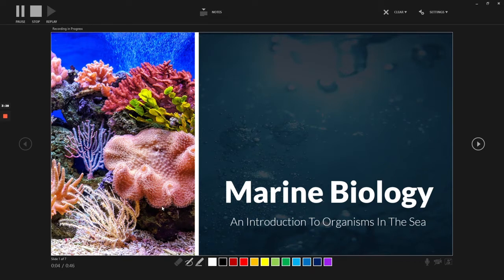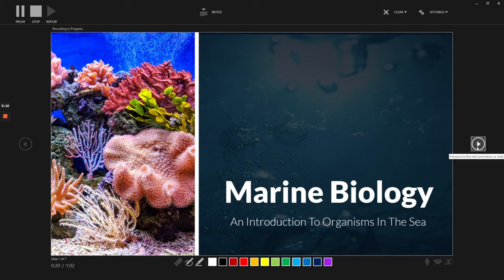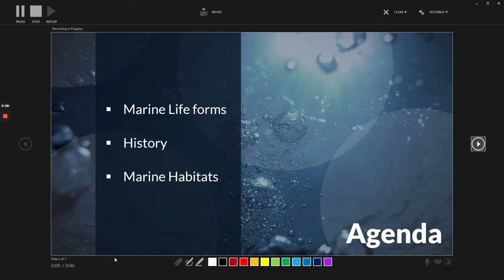So I can talk about marine biology, about an introduction to organisms in the sea, as that is what this presentation is about. So I'm going to talk, and once I'm finished I'm going to go to the next slide right away. And this time will reset because it counts each individual slide, and this time won't reset because it counts the whole presentation overall.